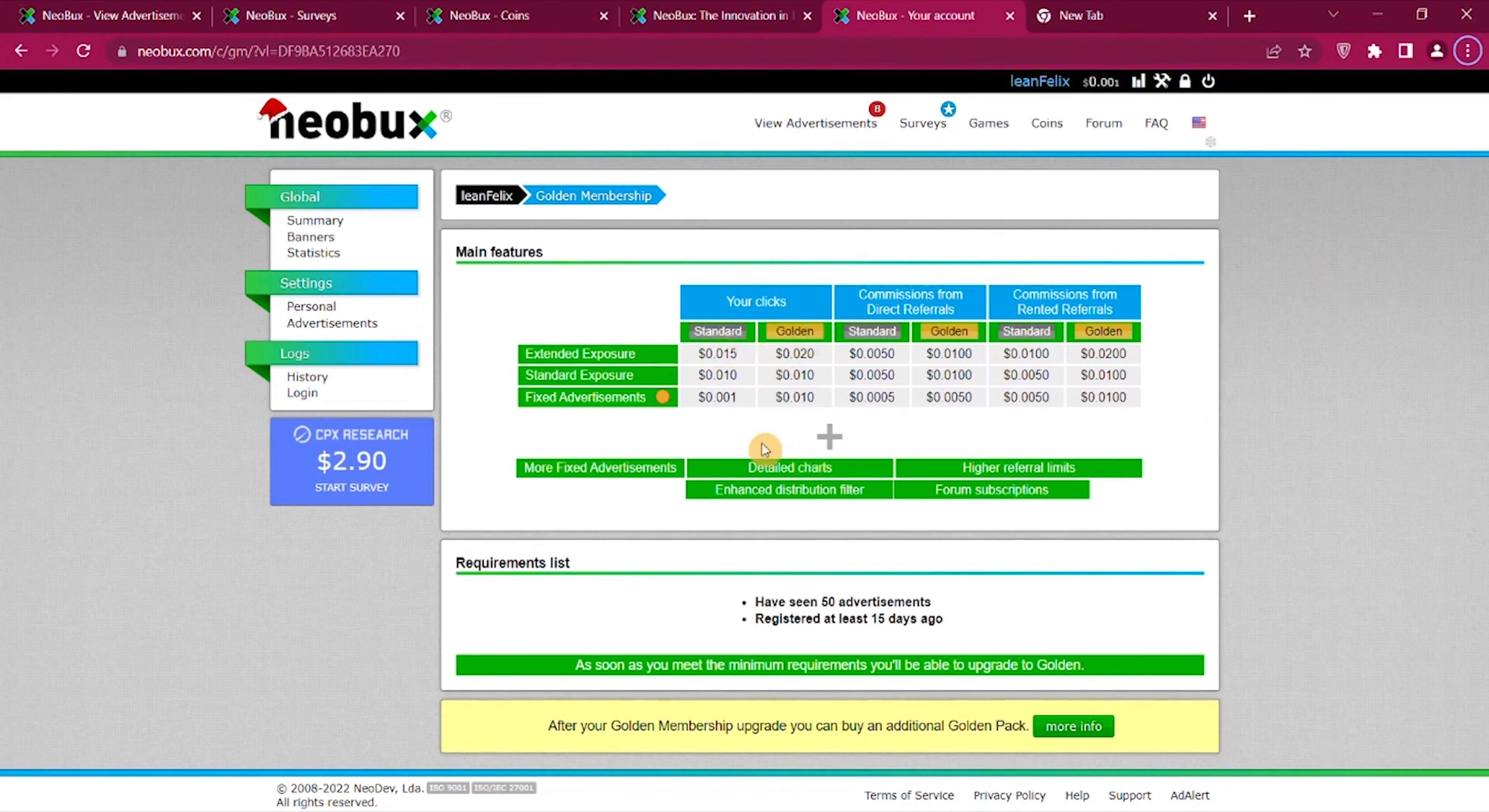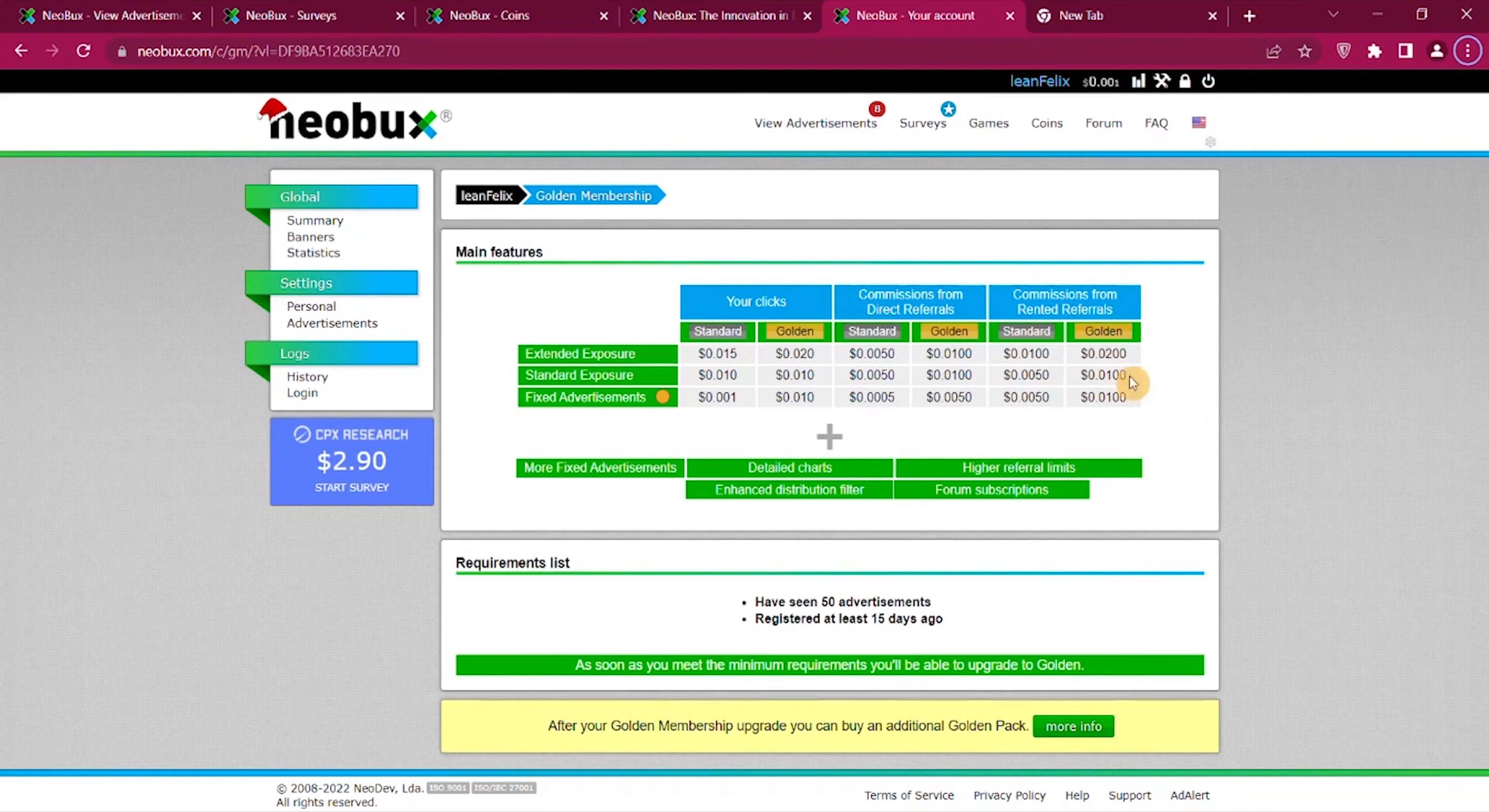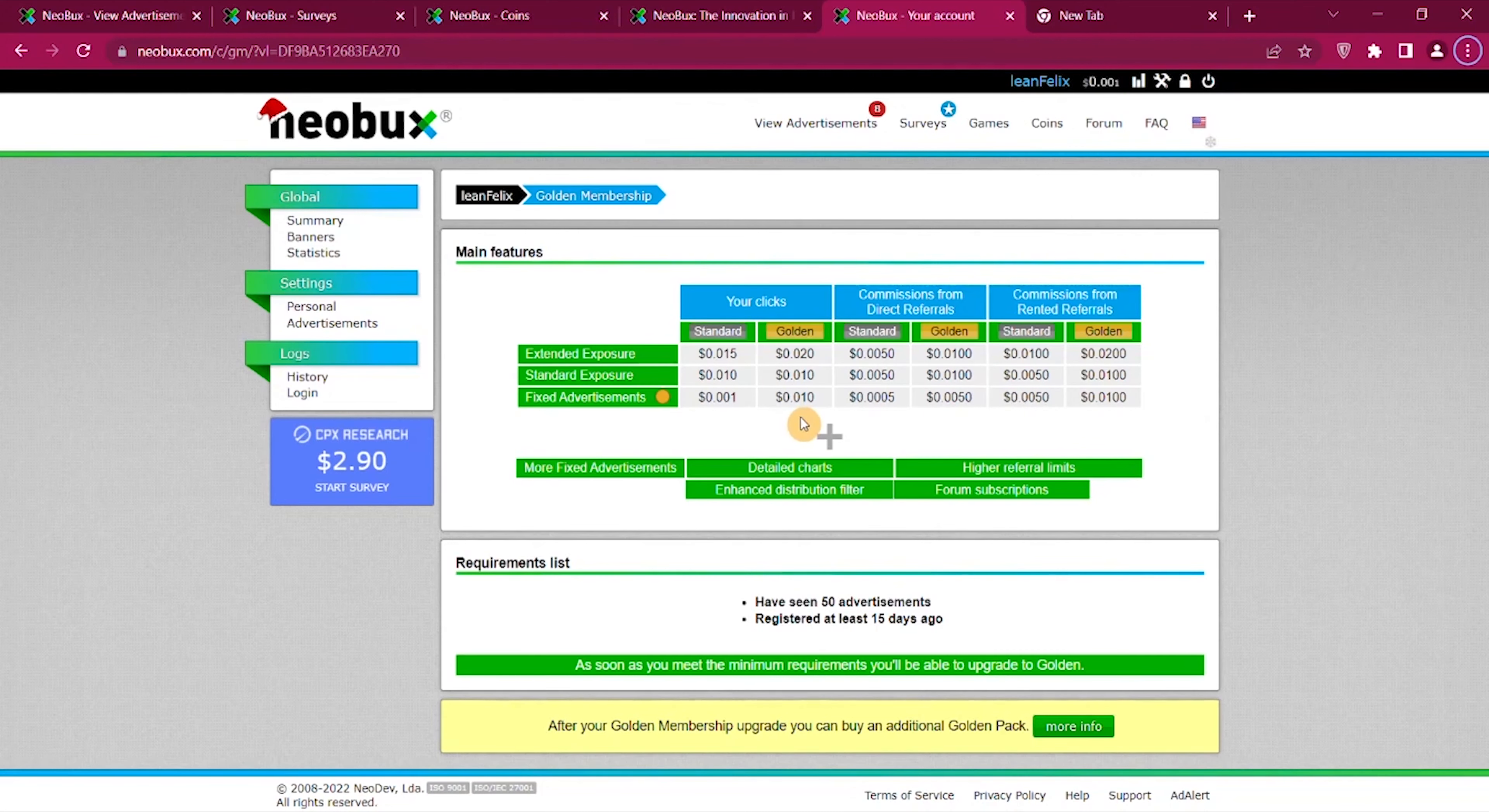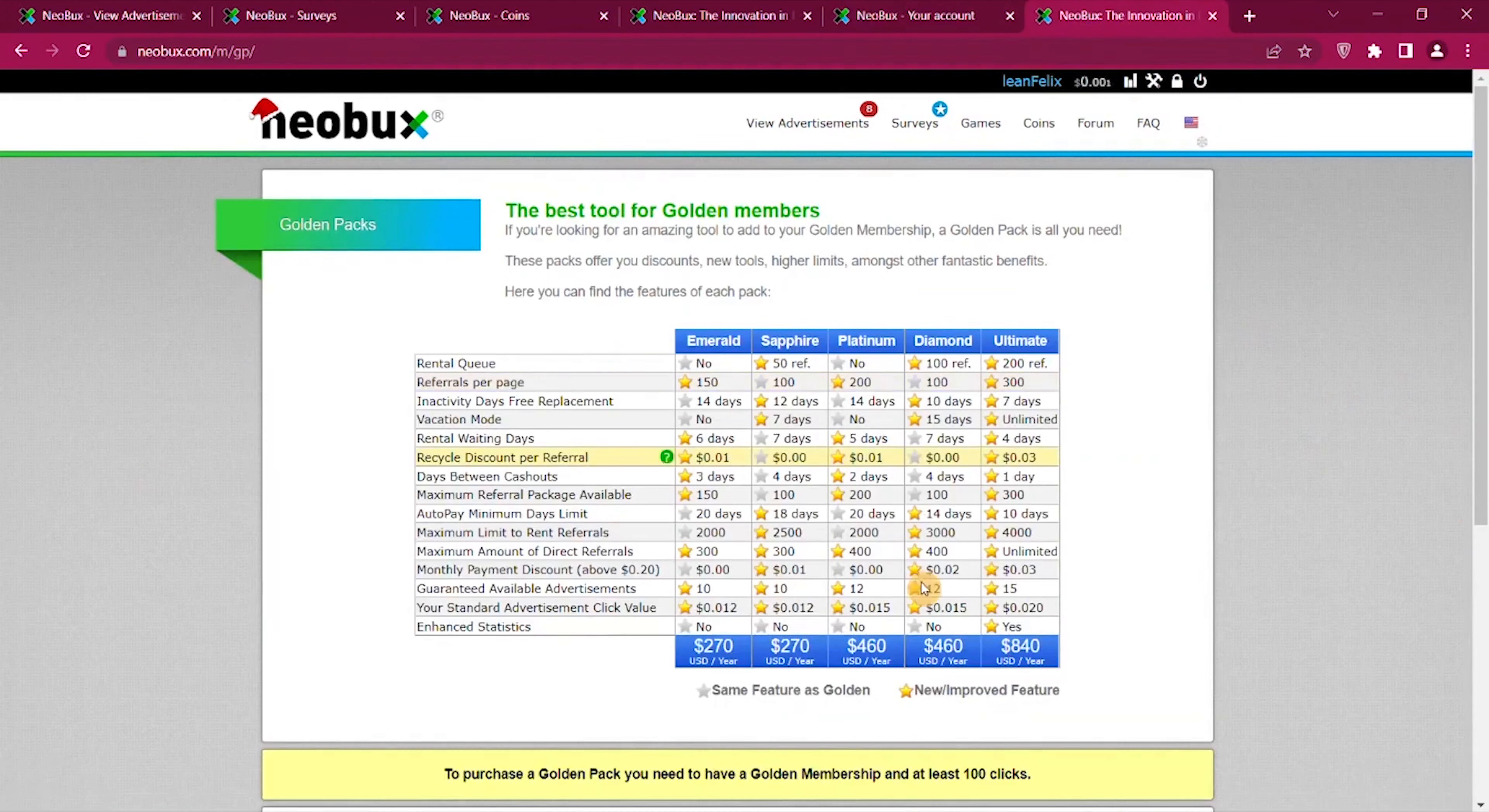You can see sometimes you can earn one cent per click or two cents per click if you have a higher membership level for 30 days. If you get a golden membership you can earn more for those. You will also earn more for referrals because a big part of Neobux is to get you to invite other people to earn your money.